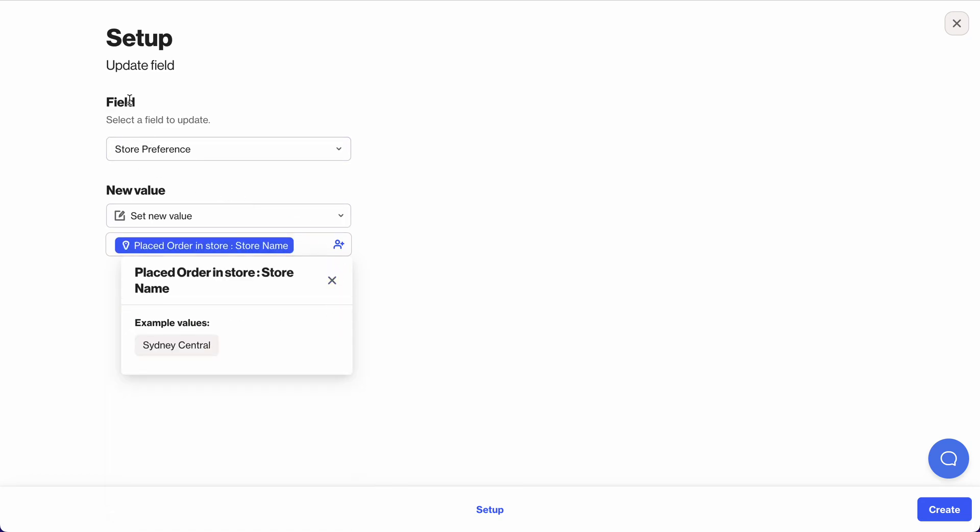So what I want to do is I want to set the store preference a new value based on them placing an order in store, and I want to pull through that store name. In this example it's Sydney Central. Let's have a look, create that there.